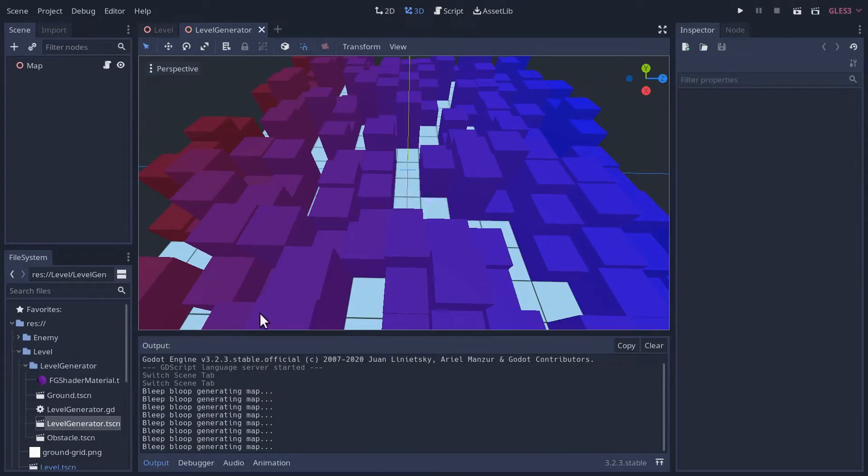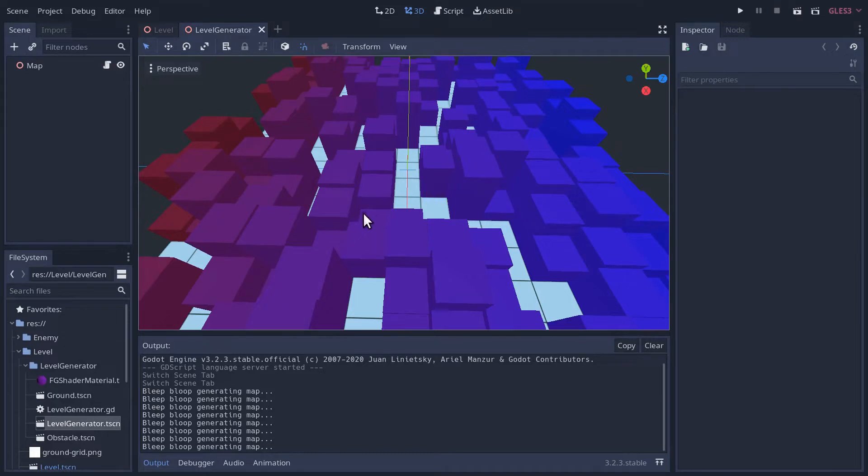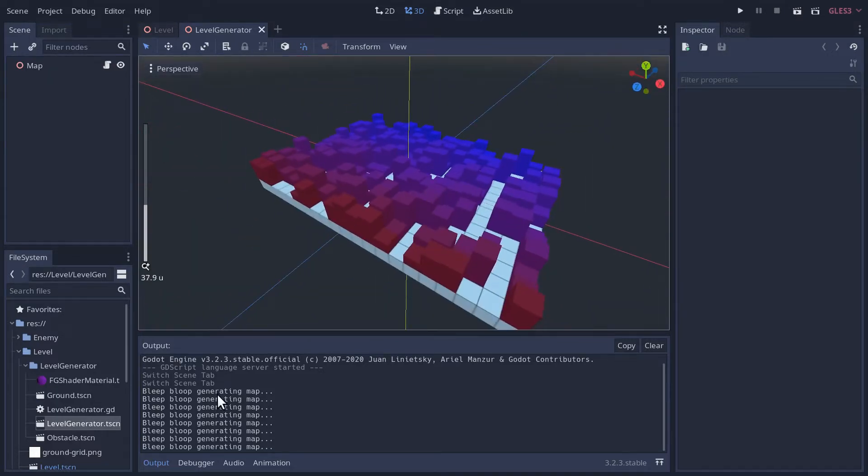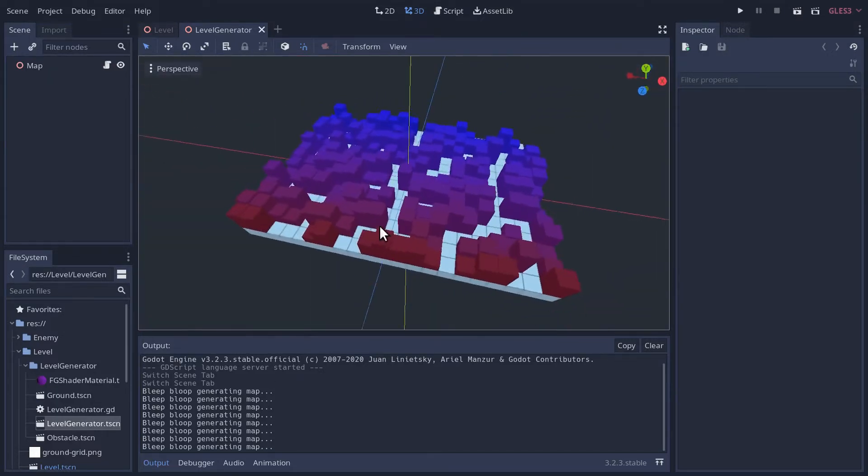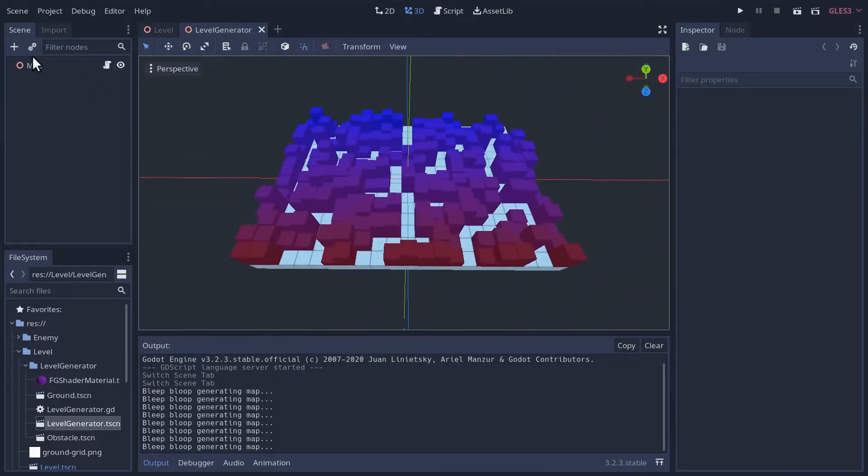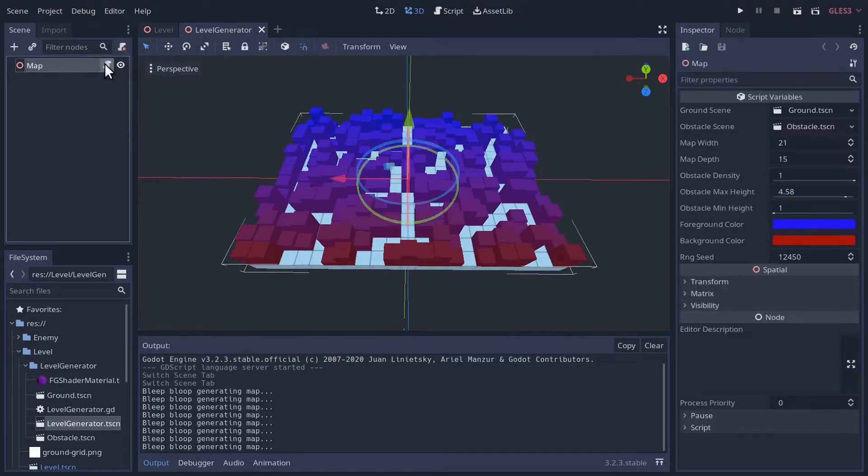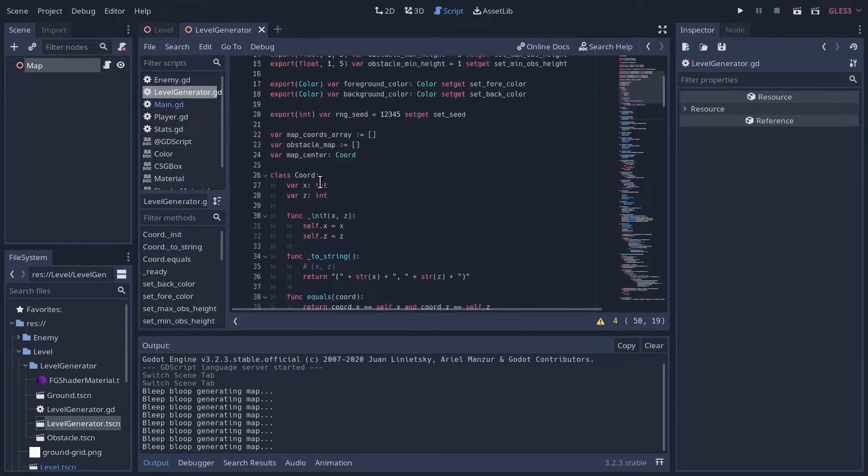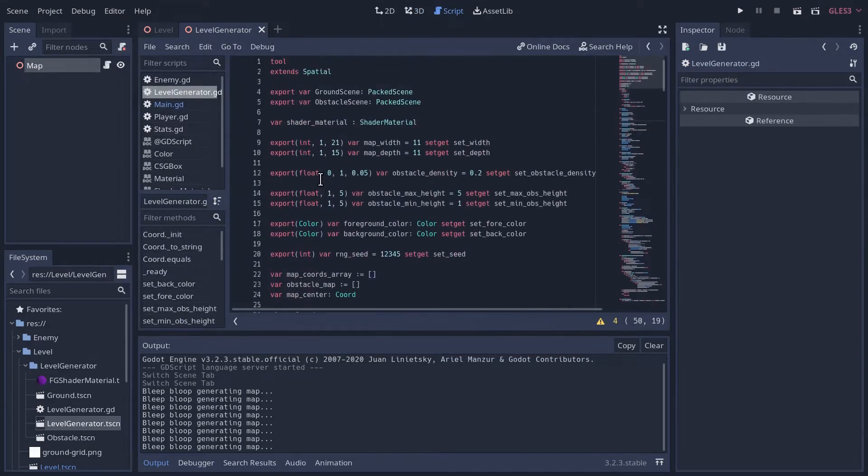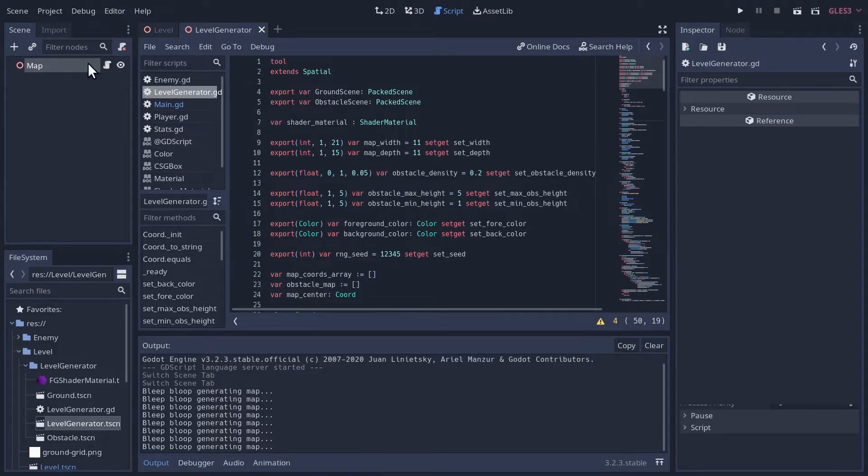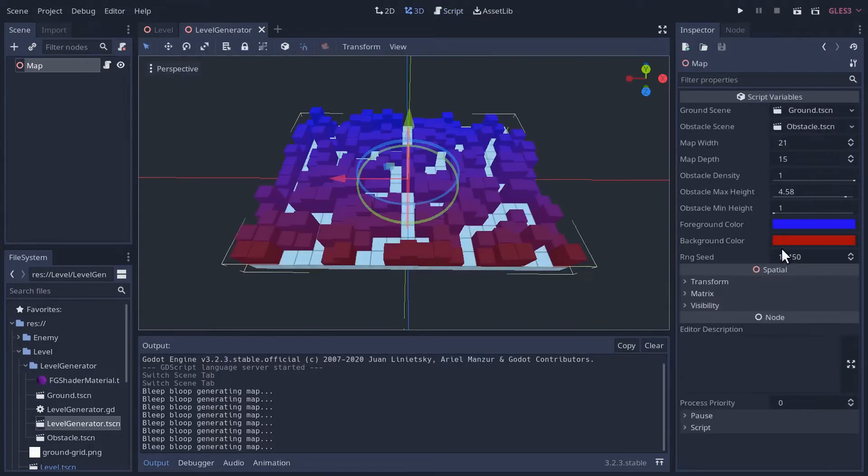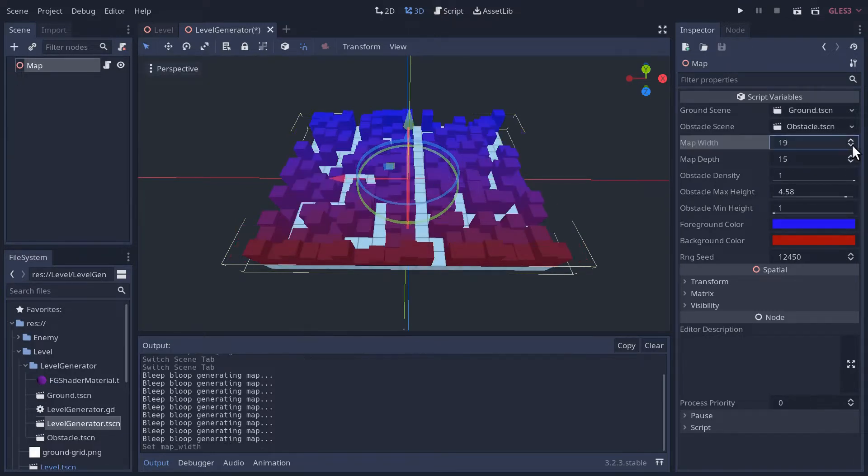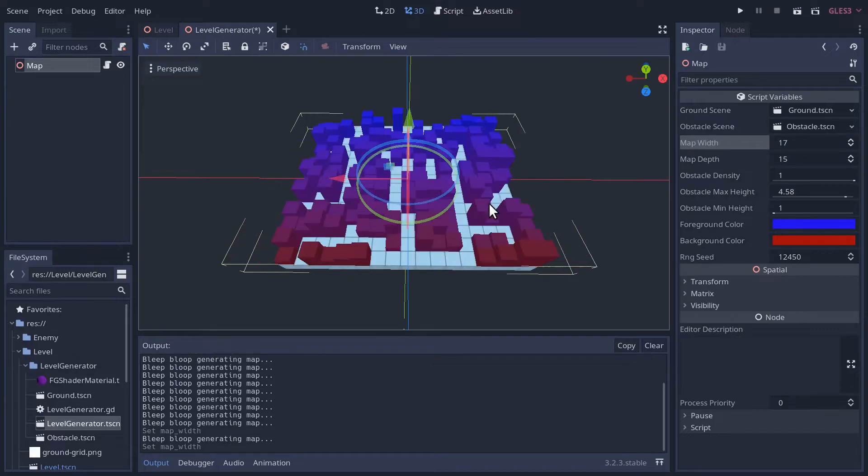Hey folks, so we have this really annoying issue that every time I load my level generator, it generates this now quite complicated slow map a million times, once for each setter we have in our map script as those setters and variables get loaded. So let's start by creating a little button where we can adjust all the parameters and then we can just click to regenerate the level.